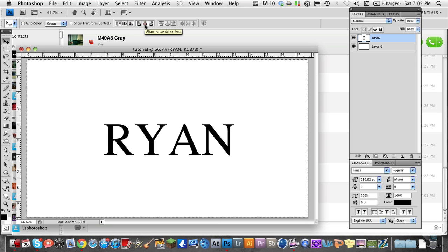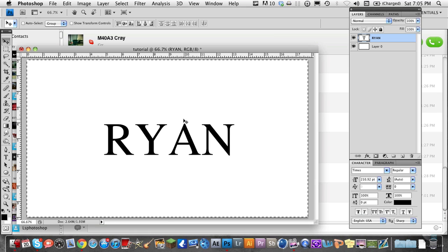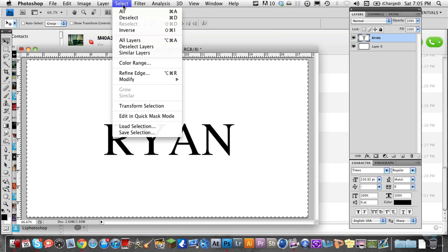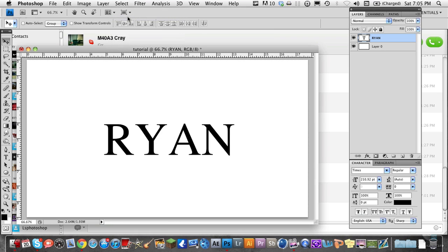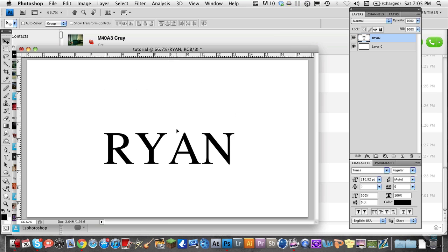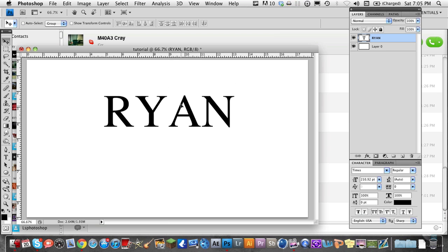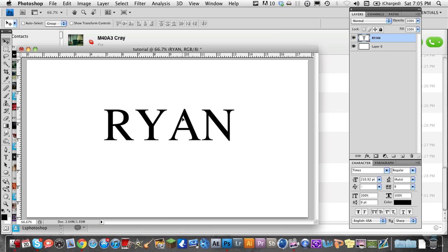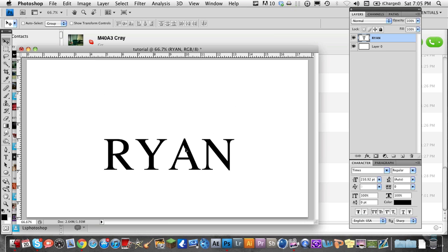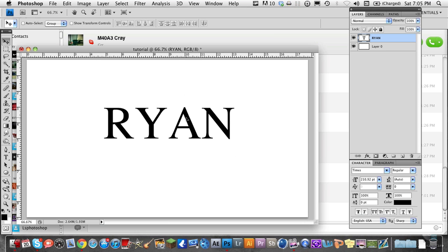Now from here, if you press Command D or Control D to deselect, I can hold Shift and move my image up and down, exactly in the center.